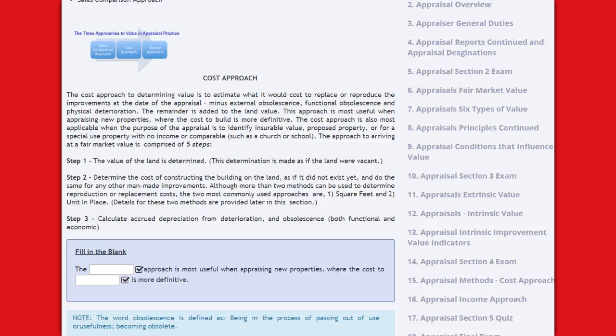The cost approach is also most applicable when the purpose of the appraisal is to identify insurable value, a proposed property, or a special-use property with no income or comparable — such as a church or school. The approach to arriving at a fair market value is comprised of five steps.